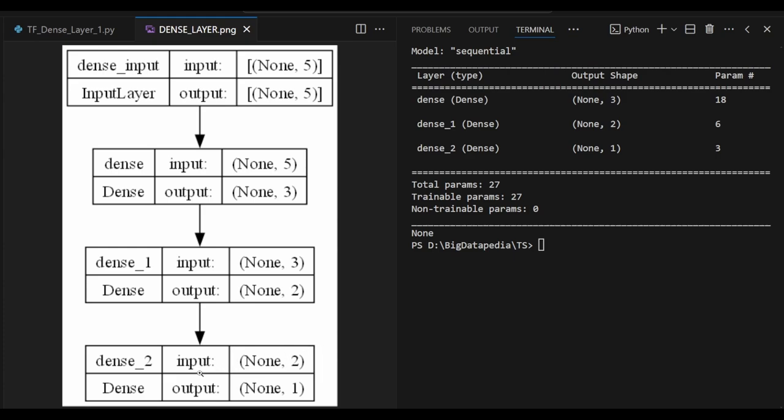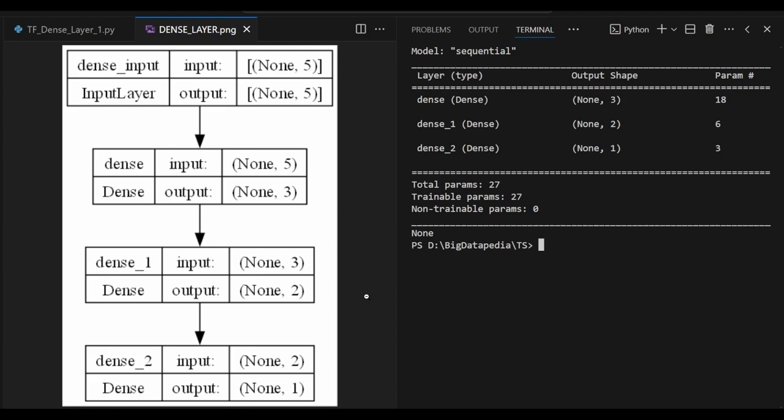For dense layer final one I just enabled the bias again. So 2 plus 1 is 3, 3 into 1 is 3. As it is I am getting it. Now you are getting some idea about dense layer. That's it for the video, and please provide valuable feedback and comments.